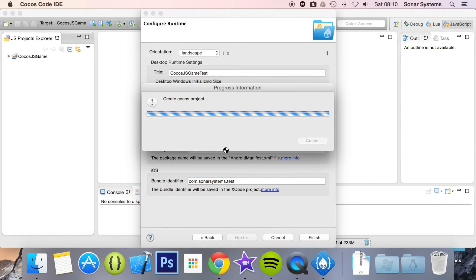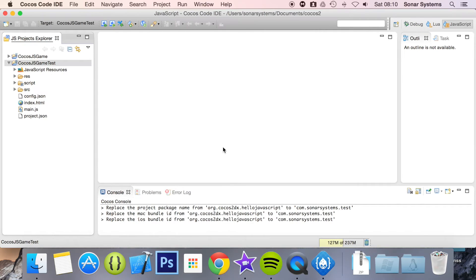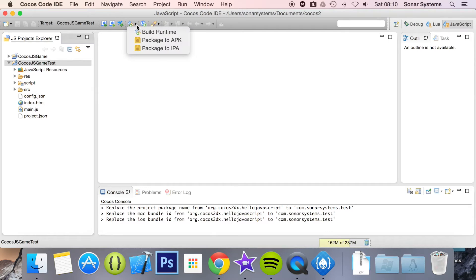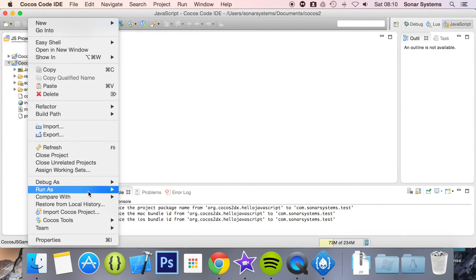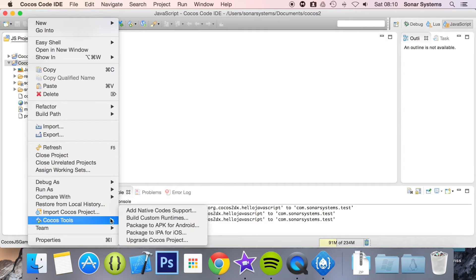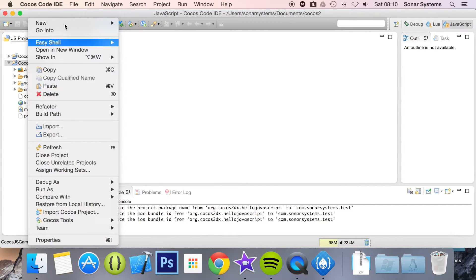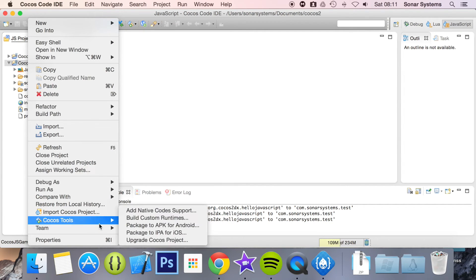Let's just click Finish and let the project generate. Now, there are two ways to generate an IPA. For publishing, you can go to Package IPA, or right-click and select COCAS Tools. There's at least two ways to package to IPA for iOS.